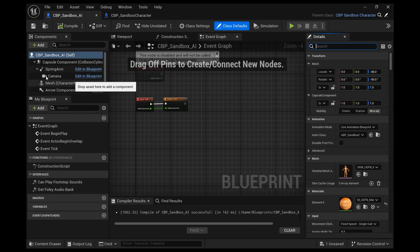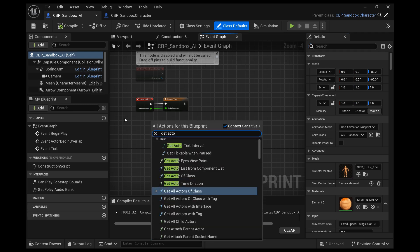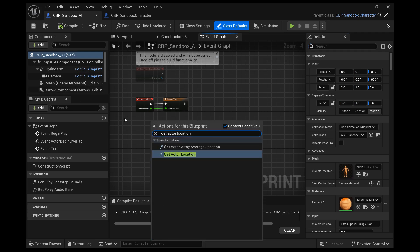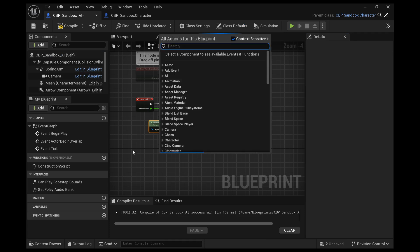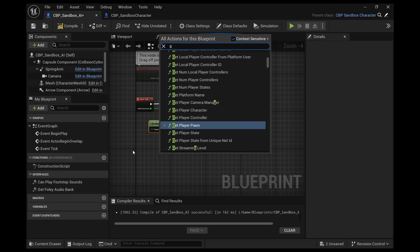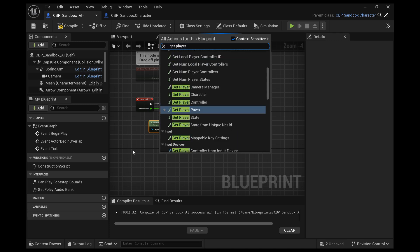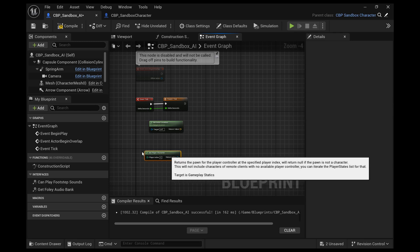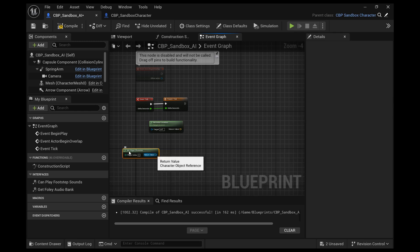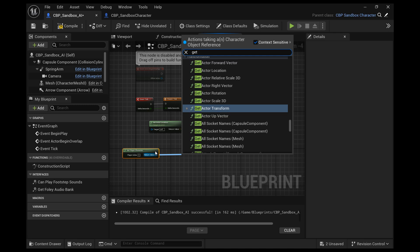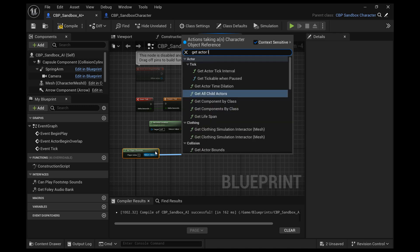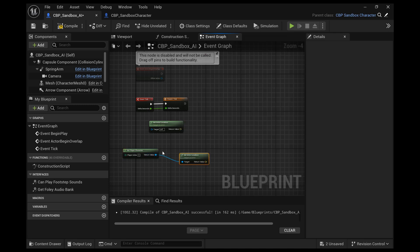And from the event tick, we want to find that. And we want to get actor location, the AI actors location, and then we want to get the player character. For this tutorial, I'm just going to show the AI character follow the player. So that's what I'm going to set up here. So we want to get the player characters actor location.